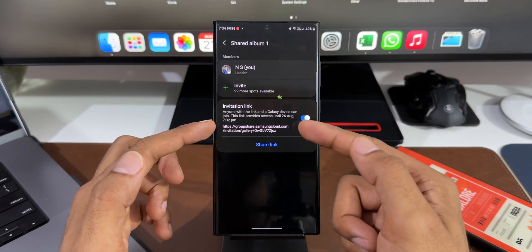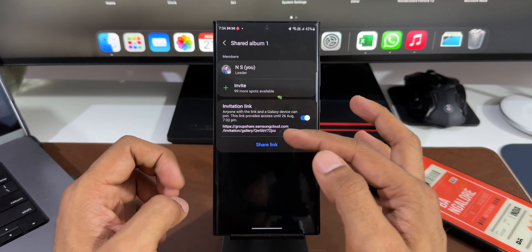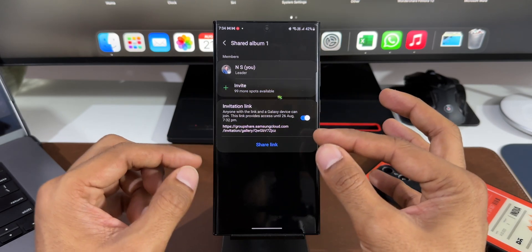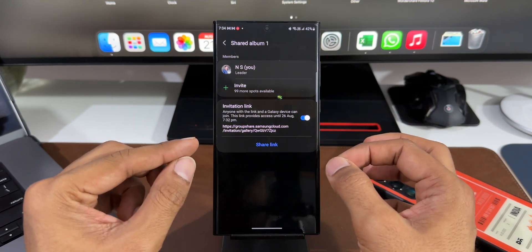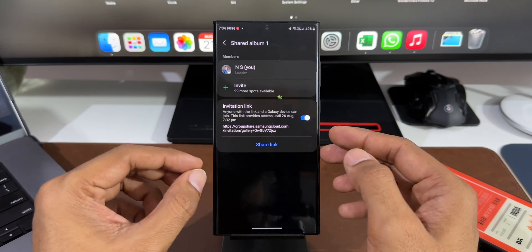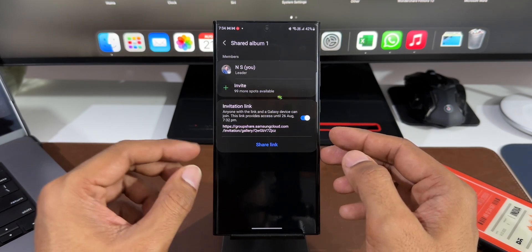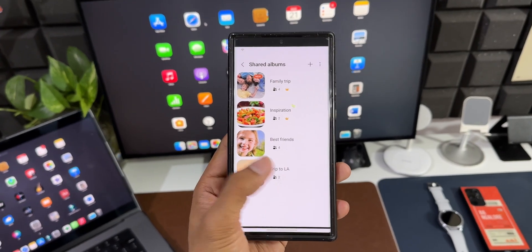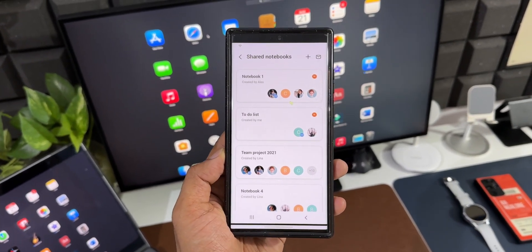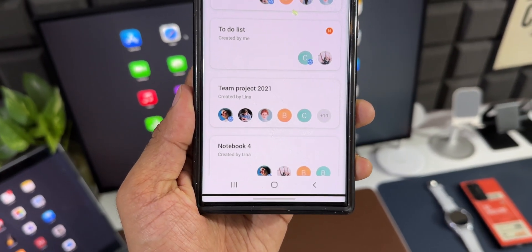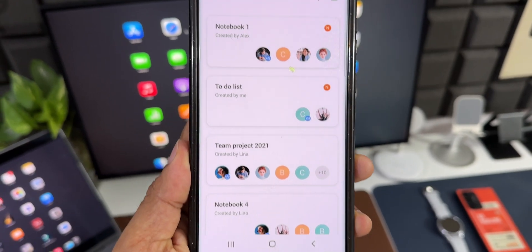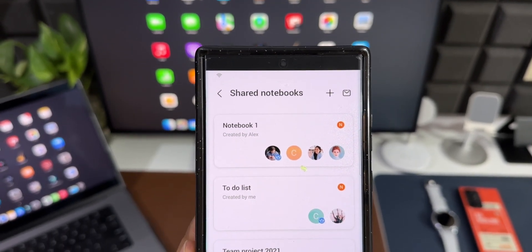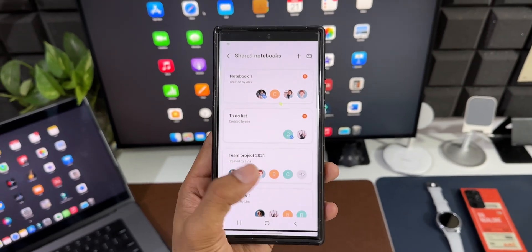Let's go back here. We also have an option to share this link. It says anyone with a link and a Galaxy device can join. This link provides access until 26th August, 7:32 PM. So there is an expiry date set for this link which is cool. If you want to add more people you can add your friends, you can add your family members, anybody you want to add.